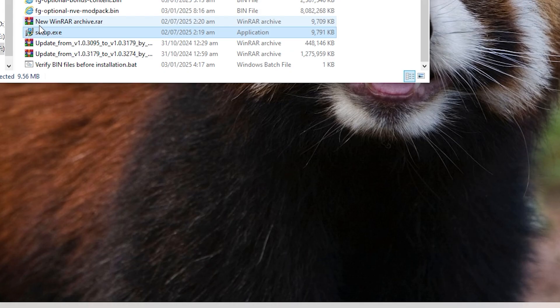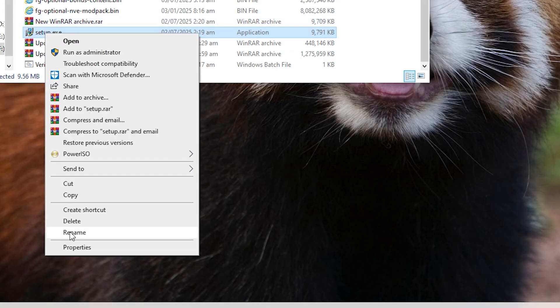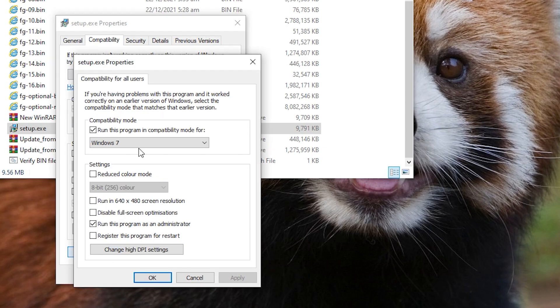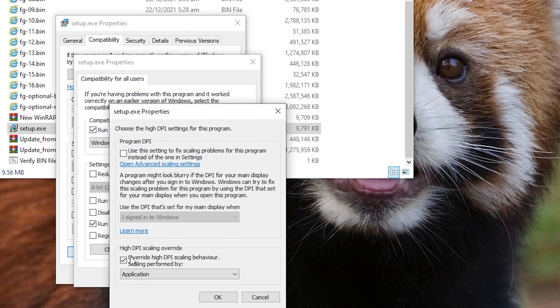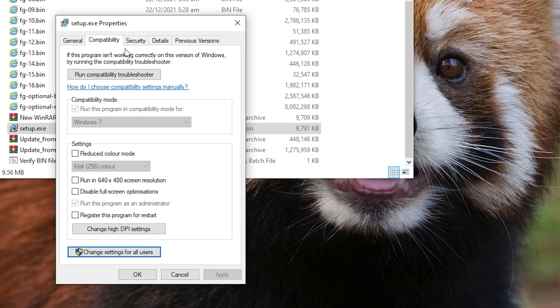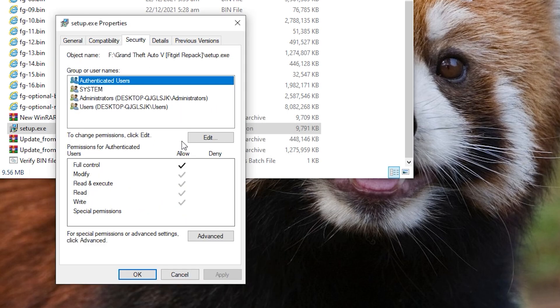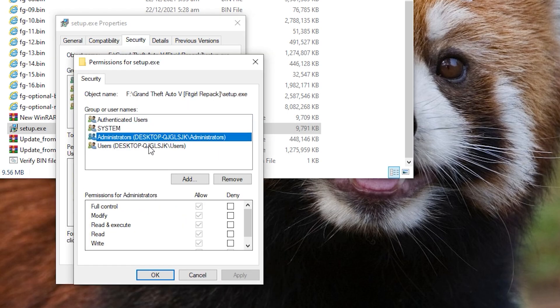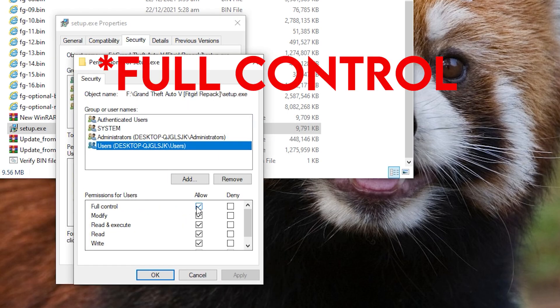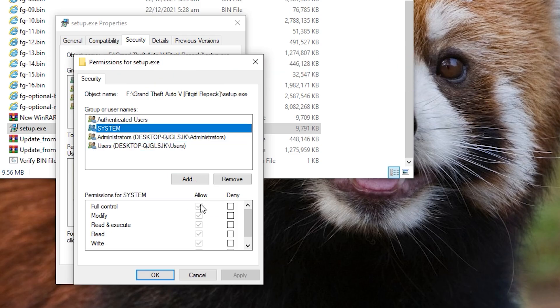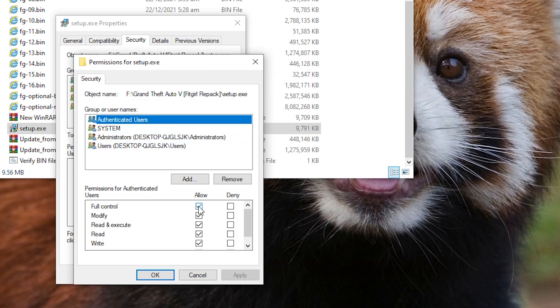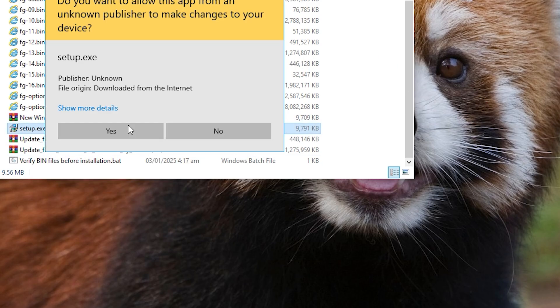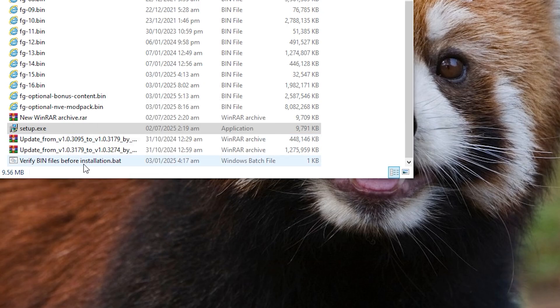I have shown you this earlier also by going to such properties. So here you have to select this Windows 7. This has to be done as an administrator. And after checking this here, you have to open the application and press OK. And also go to Security and click on Edit, and give full permission to every user like this. After giving permission like this,